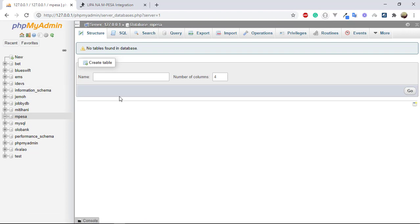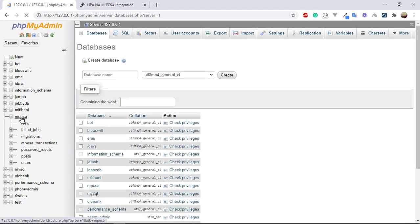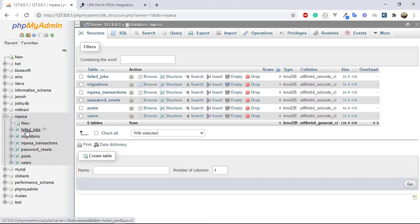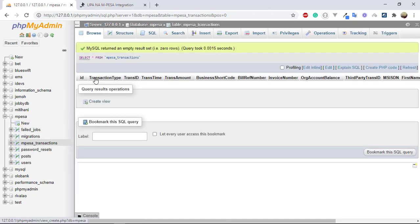Going back to phpMyAdmin, we can now see all the tables in our mpesa database. Clicking on mpesa_transactions shows all the columns we defined — transaction time, transaction ID, transaction amount, and all the others. We're now ready to write the method that will save Safaricom's response data into this database. We'll do that in the next section.